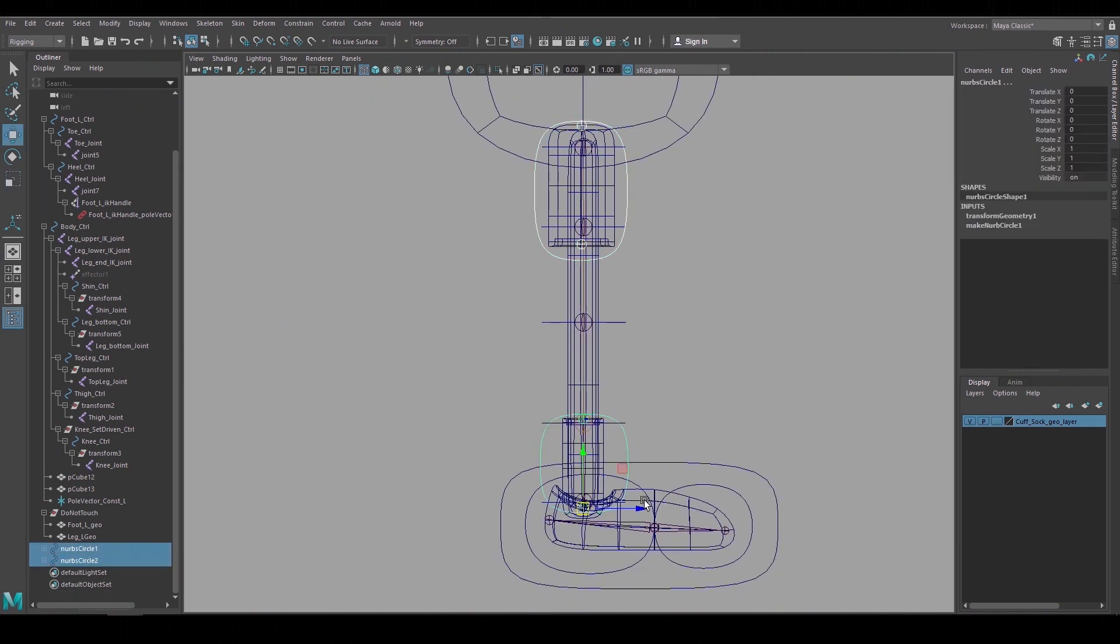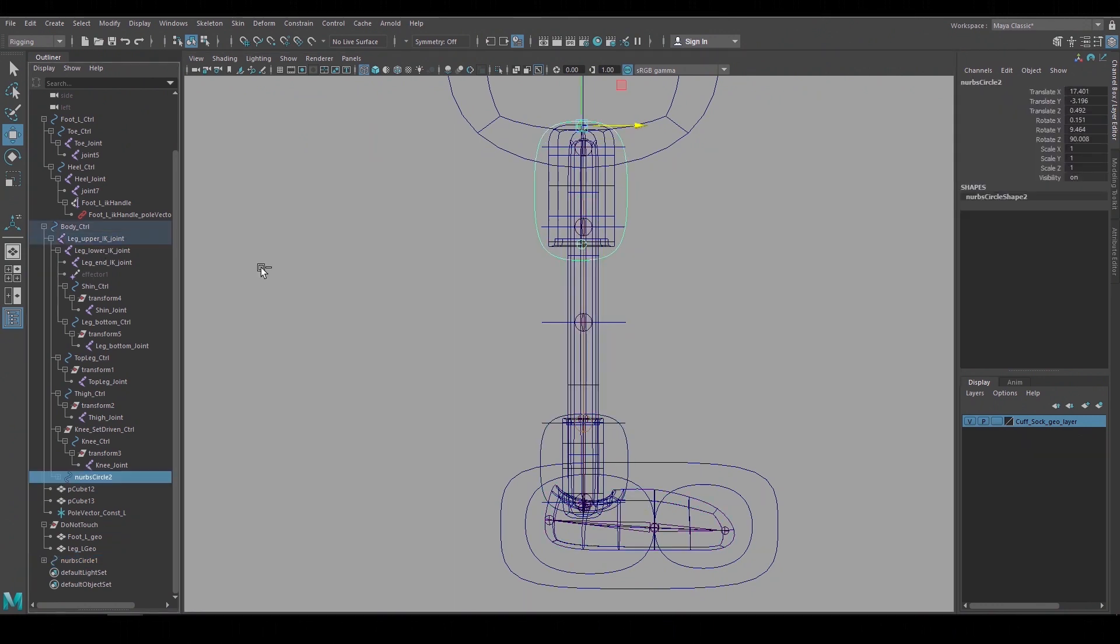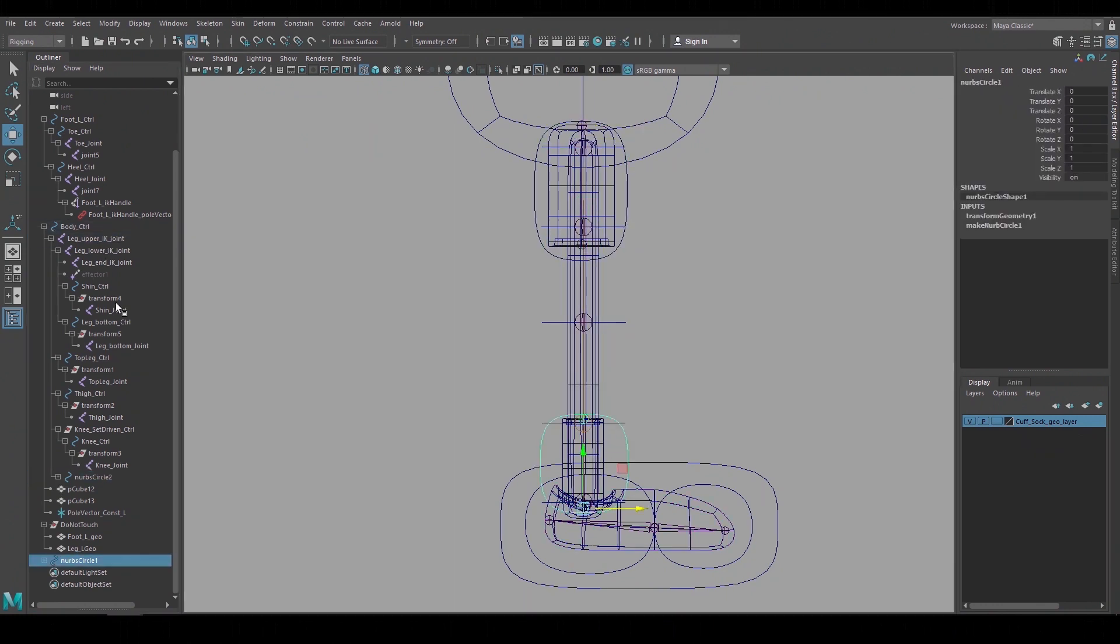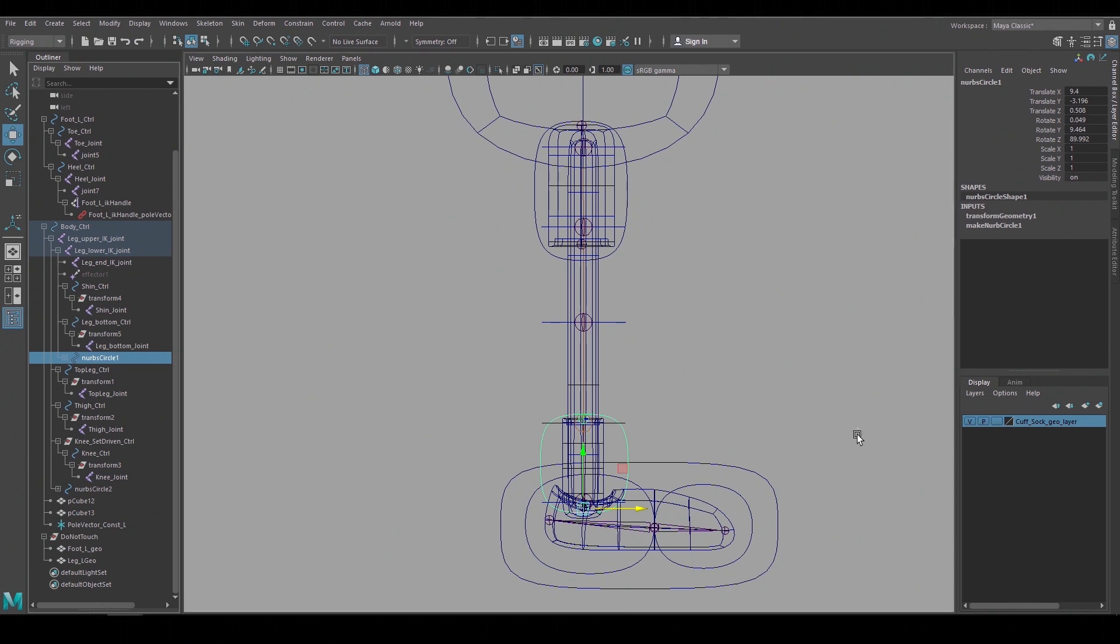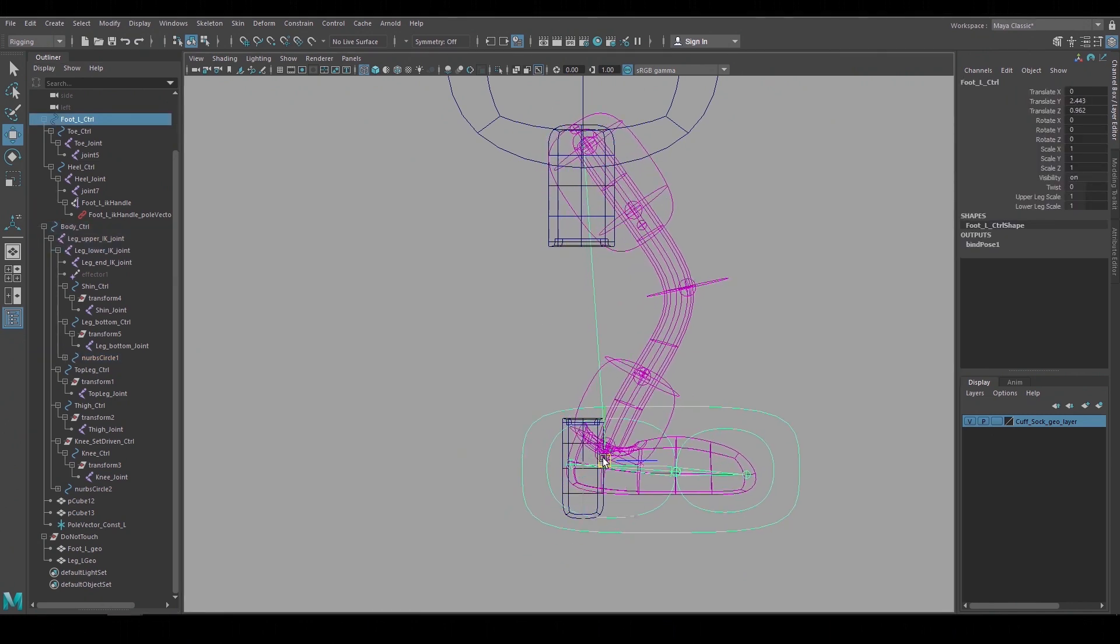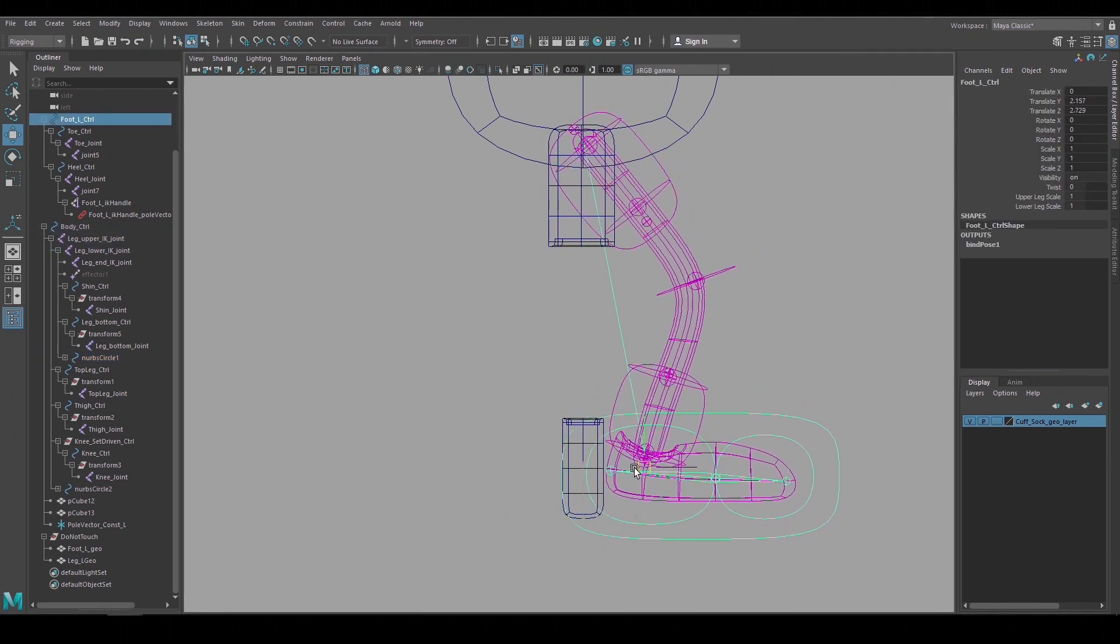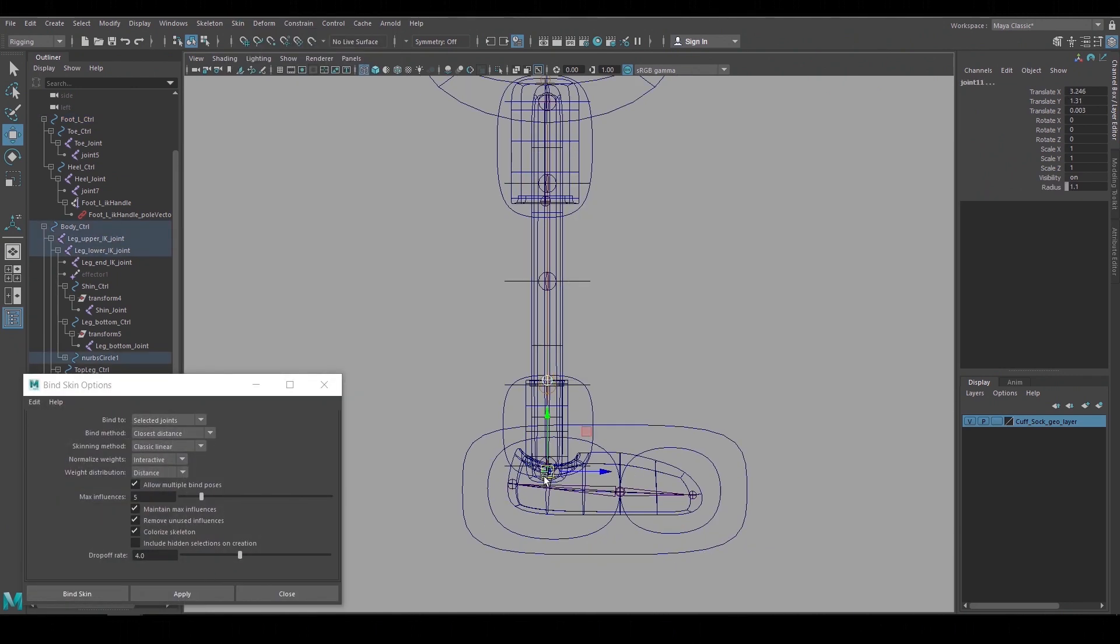So these are the joints and the controls that we'll use for these and now we can group these controls to the IK leg joints. So I'll make that a child of this one make that a child of this one. Now when you move the foot or the body control those new controls follow the legs just like those leg shape controls do.